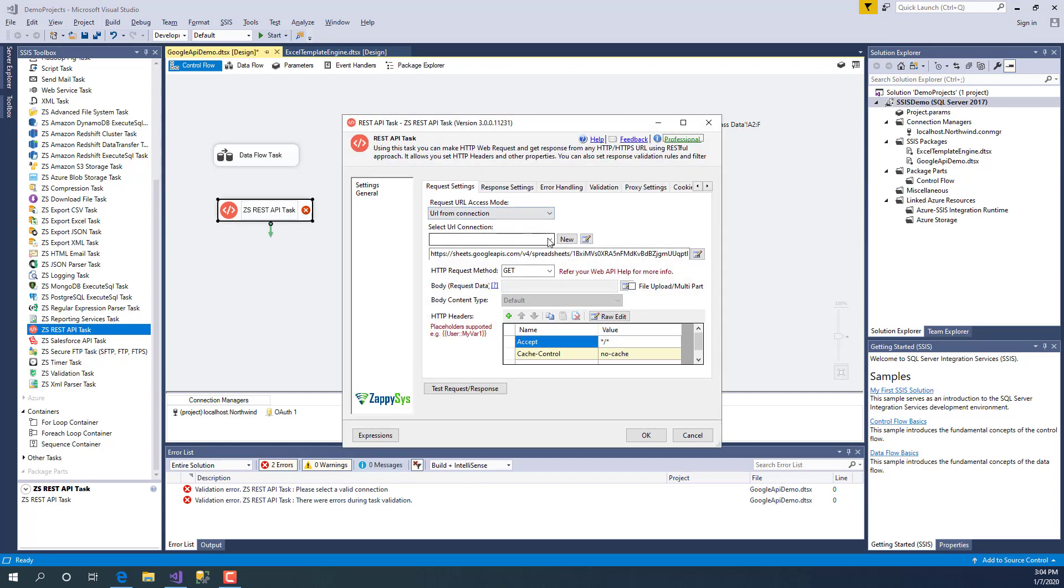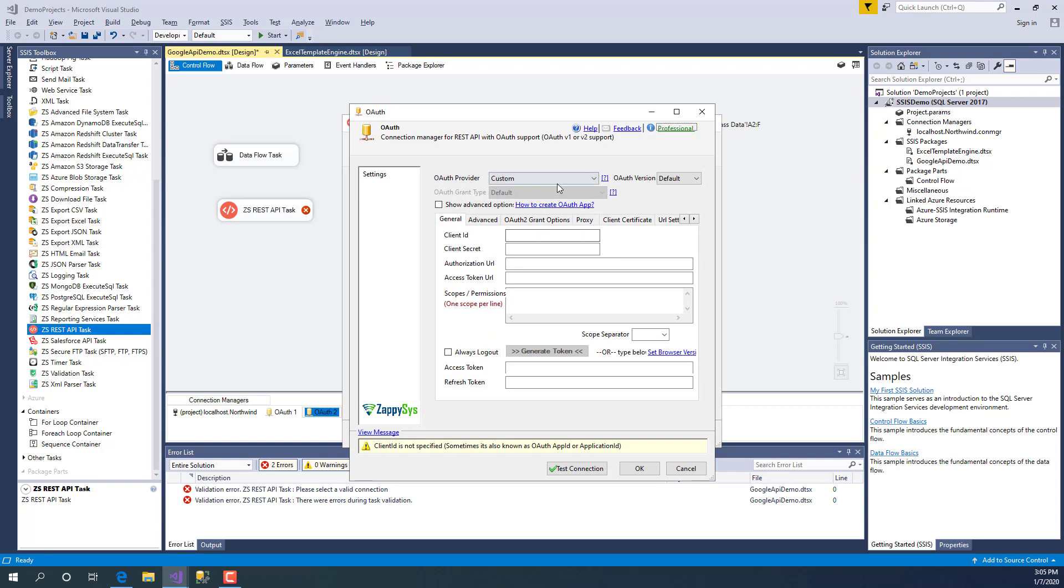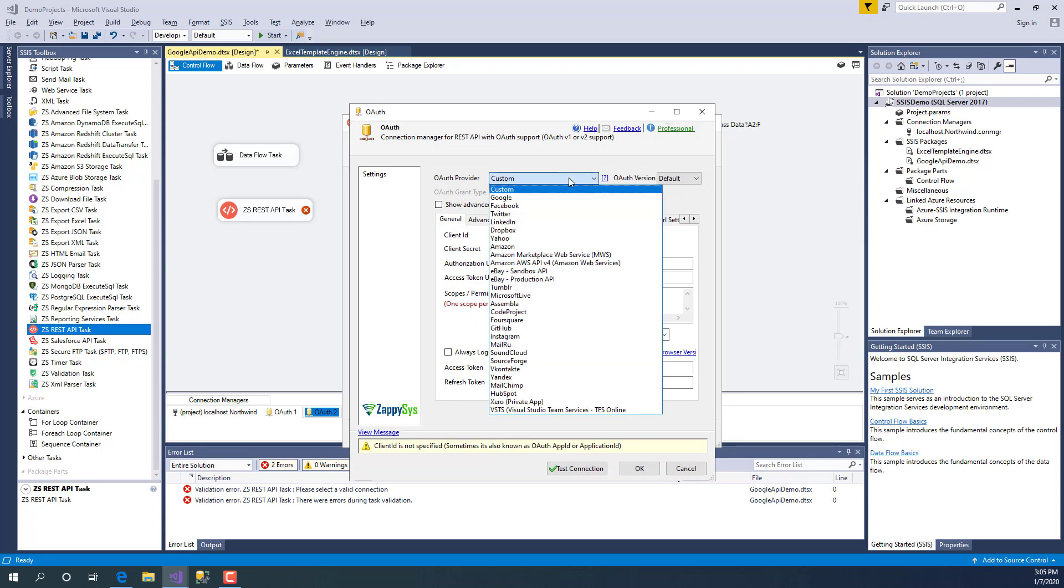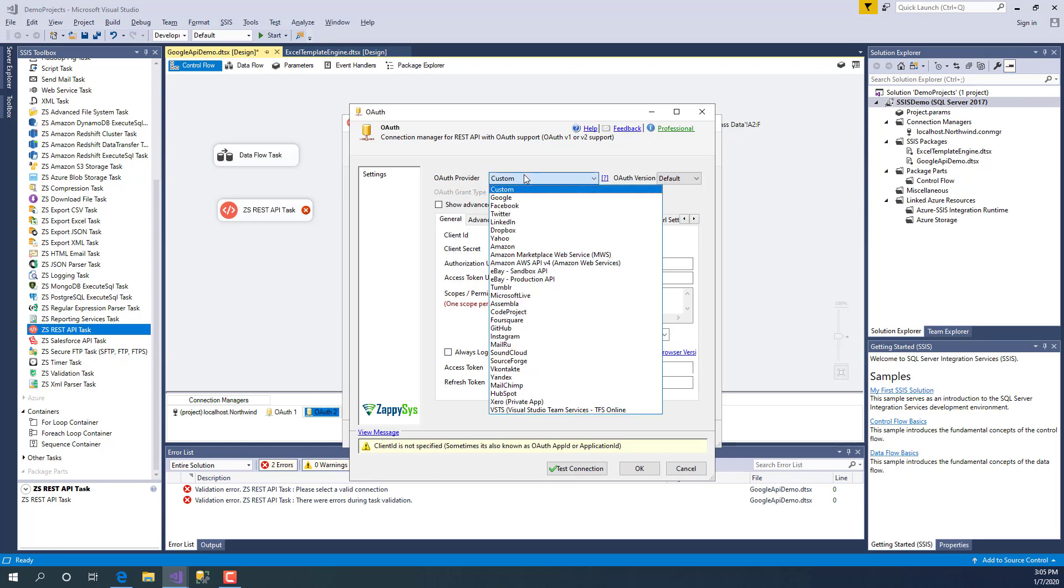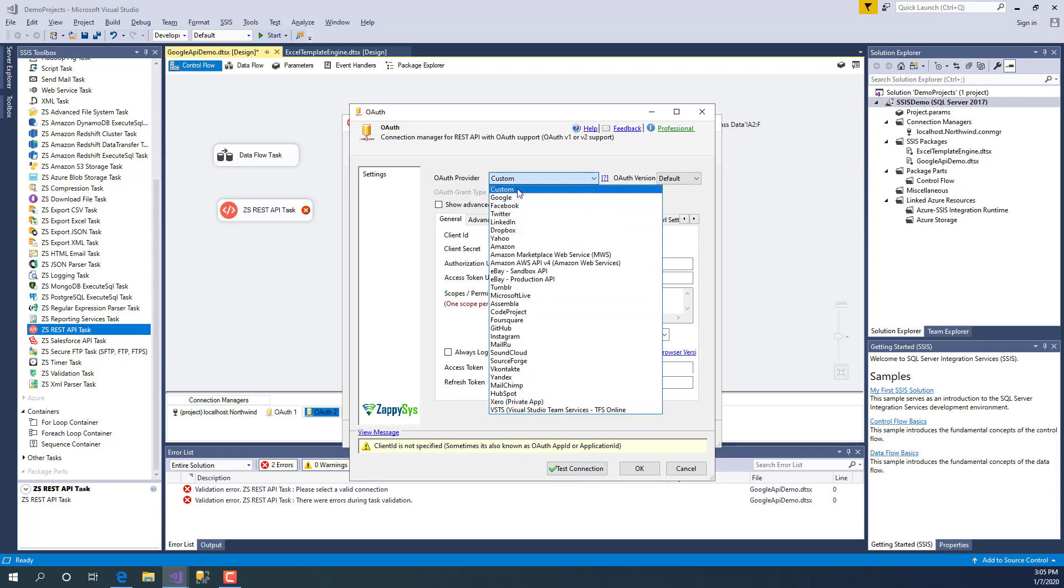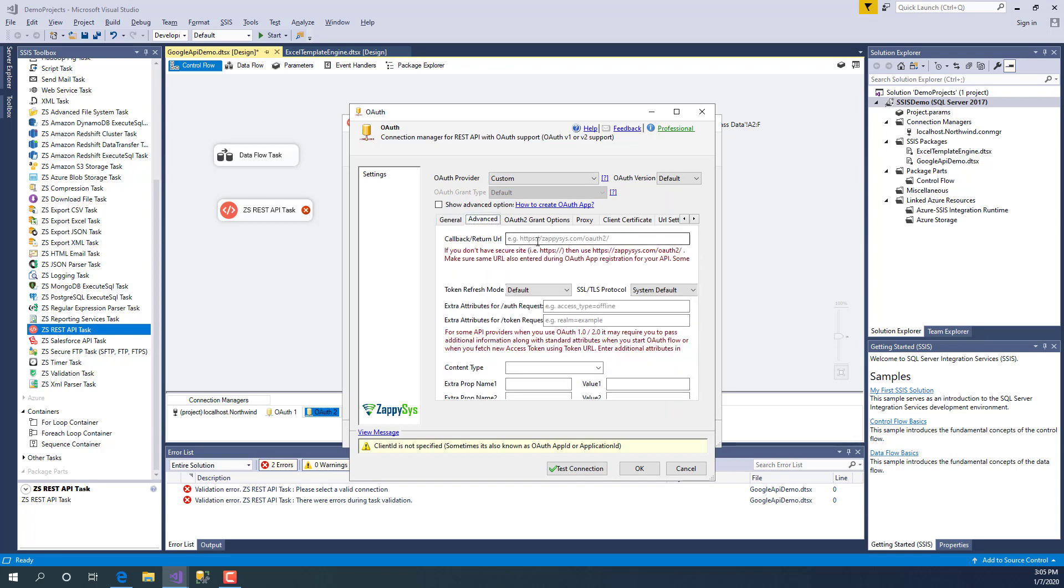Let's create a new OAuth connection. On this user interface you may see there are predefined providers. You can choose OAuth version and many other options. If your provider is not listed in this dropdown, then you can always use custom and fill out these important pieces here. Sometimes you have to put the redirect URI.